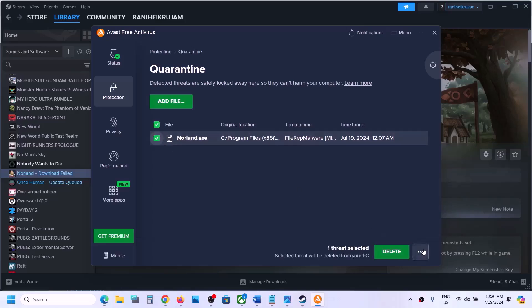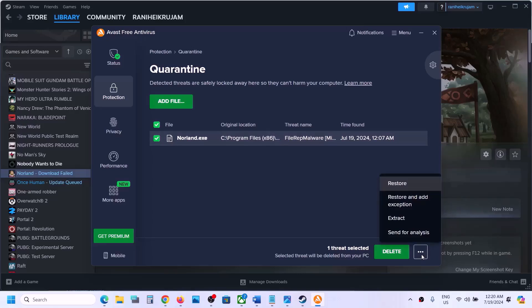Put a check on this exe file, and then on the three dots on the bottom right, click on it, and then you can click on Restore and Add Exception.